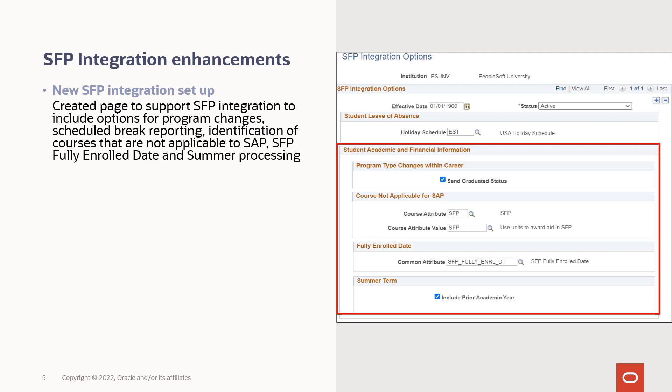We've identified ungraded course enrollments as not applicable to SAP. The process has also been updated to provide more flexibility when handling program changes where the SFP program type changes within the same career. And finally, you have options for including the prior academic year for summer term.